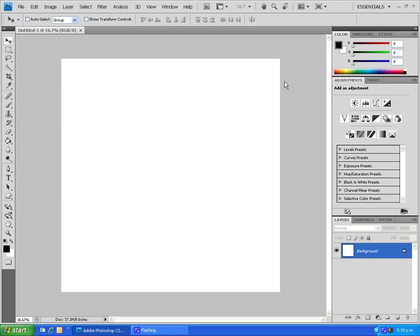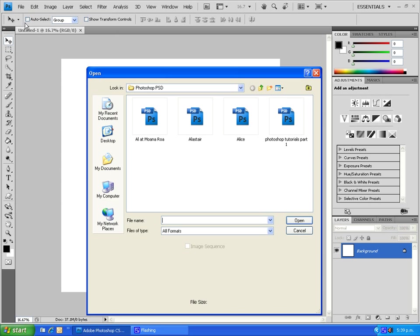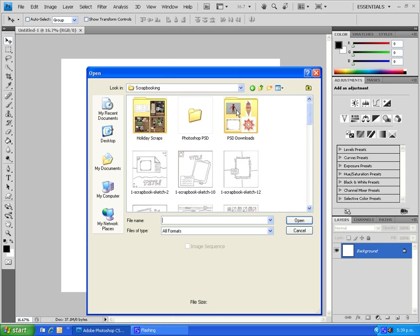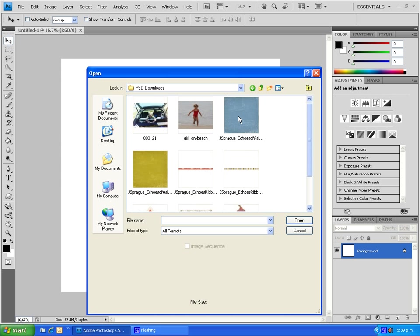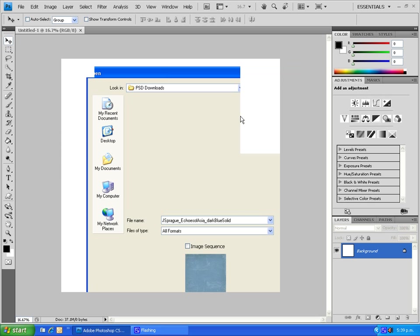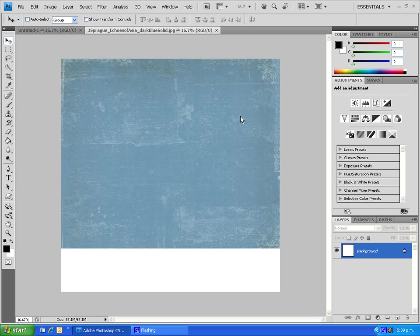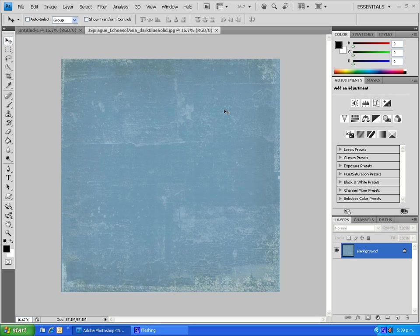The first thing we're going to do is open up your background. Let's get a background open. Now this is a kit that we're using from Jackie Spray's Echoes of Asia. Thank you Jackie, it's downloadable free from the internet. I'm just going to load up your background.